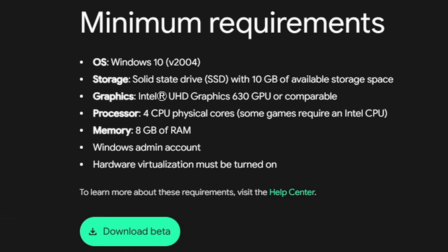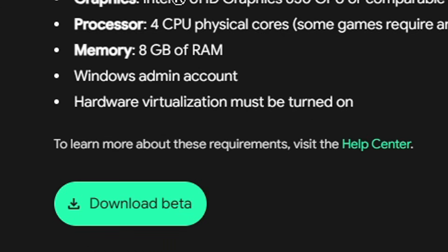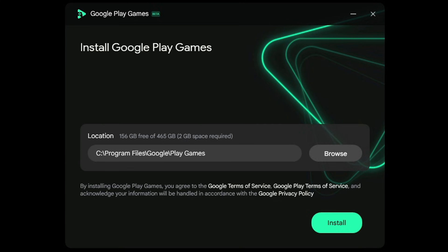Now let's download the beta. The file has now downloaded and I have it here on my desktop. Let's open it up. Go ahead and select the location you'd like to install Google Play Games. I'm fine with this being on my C drive, but it seems this is the only place you can install it. If we try to click Browse, nothing happens.